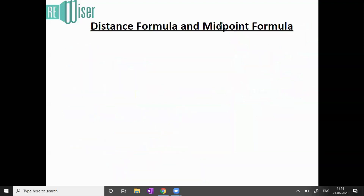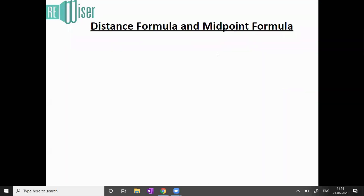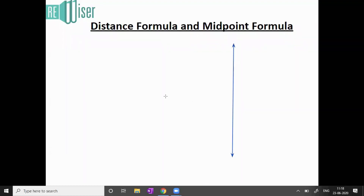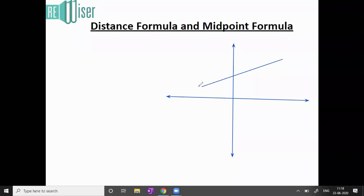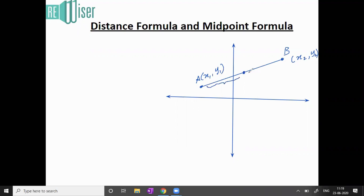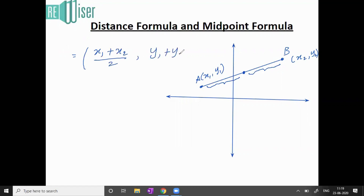Now let me talk about the midpoint. Let me consider the x-axis and y-axis again. If I want to find the midpoint of any two points — say point A and point B — let point A be (x1, y1) and point B be (x2, y2). The midpoint is exactly in the middle, so the distance from A to the midpoint equals the distance from the midpoint to B. The direct formula for the midpoint between any two points is: ((x1 + x2)/2, (y1 + y2)/2).